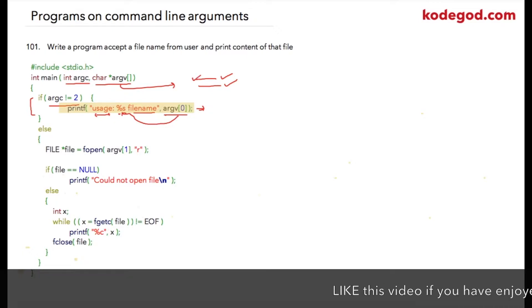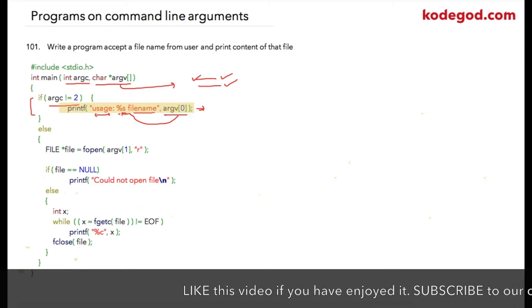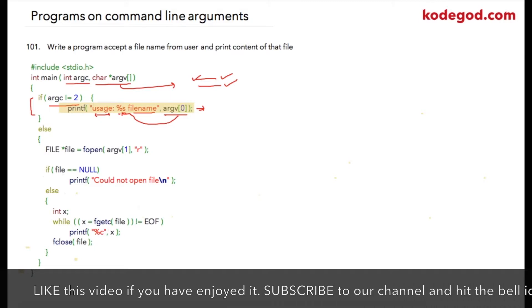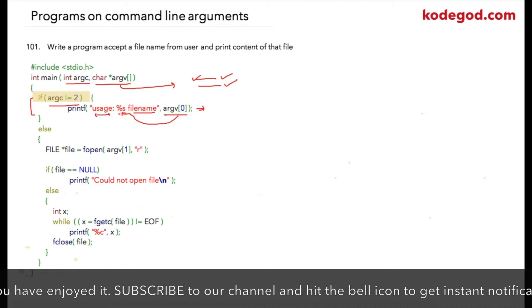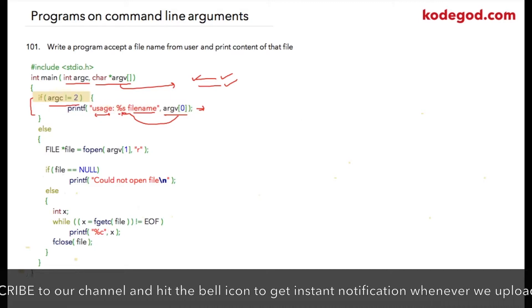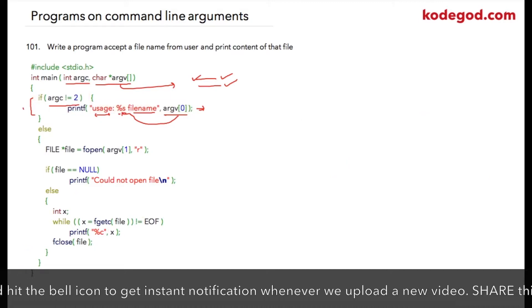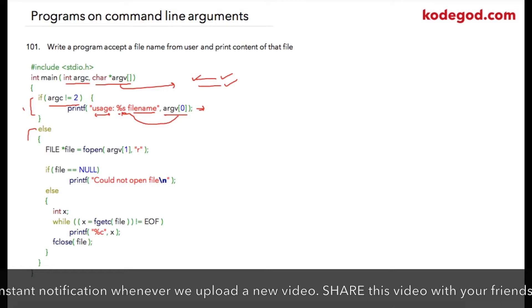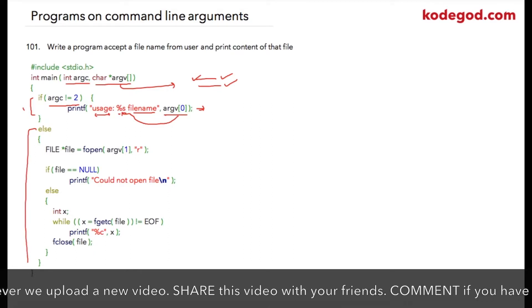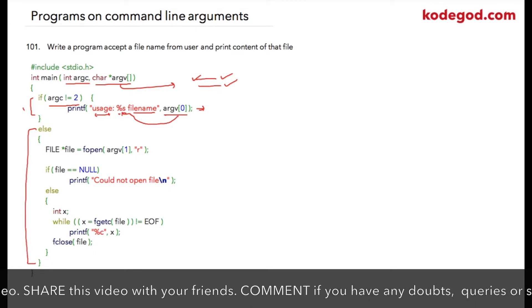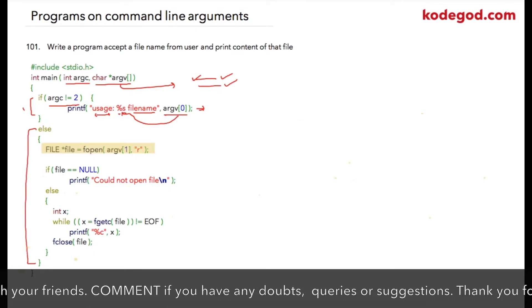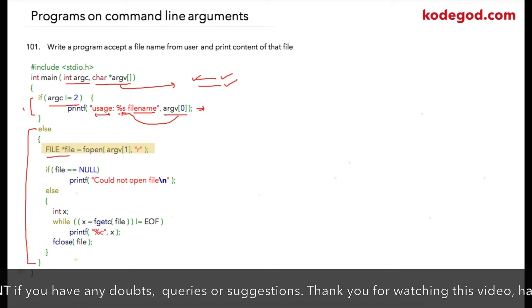If user has entered two arguments, then the else part will be executed. Inside the else, I am using a file pointer to open argv[1].